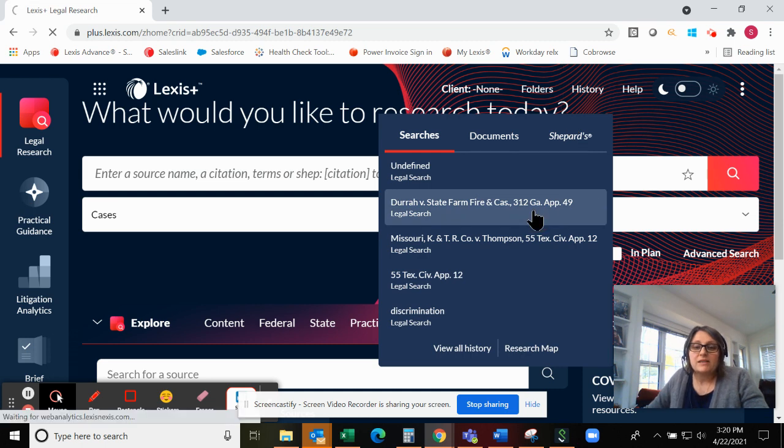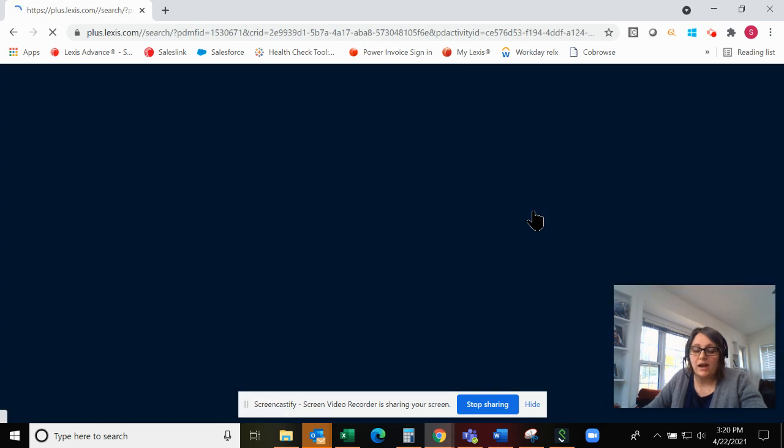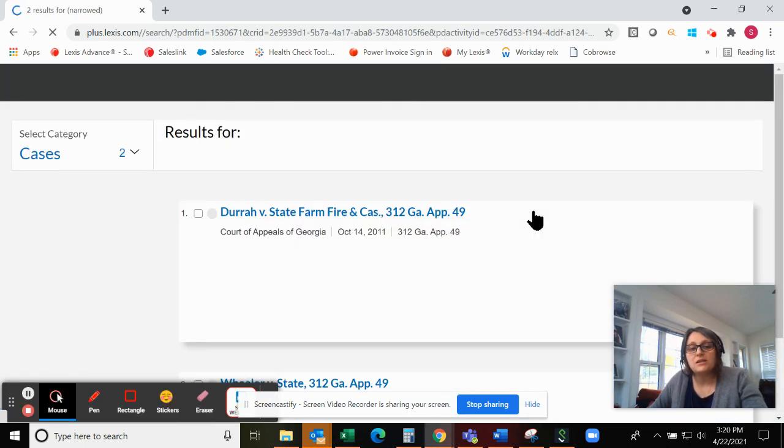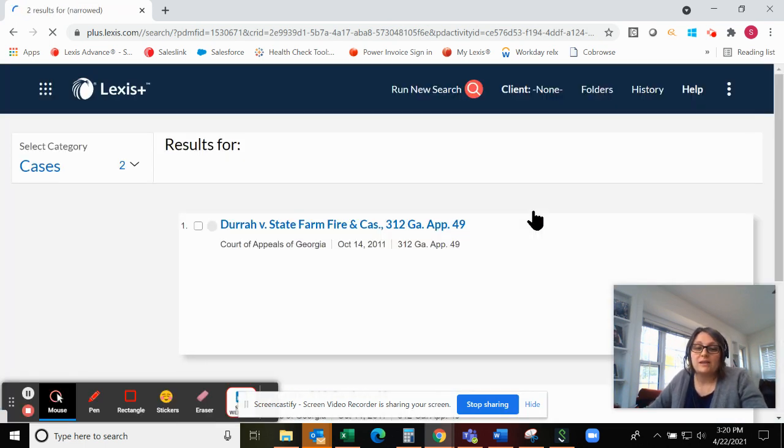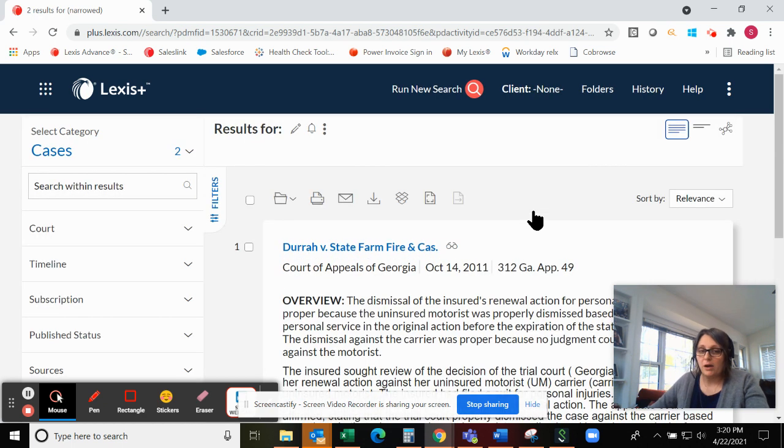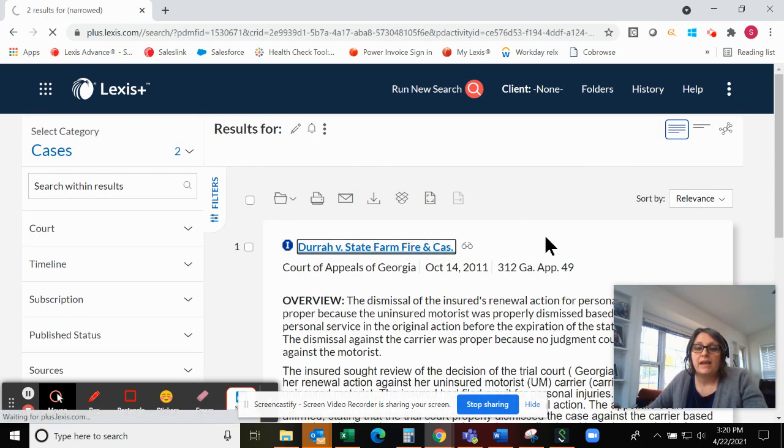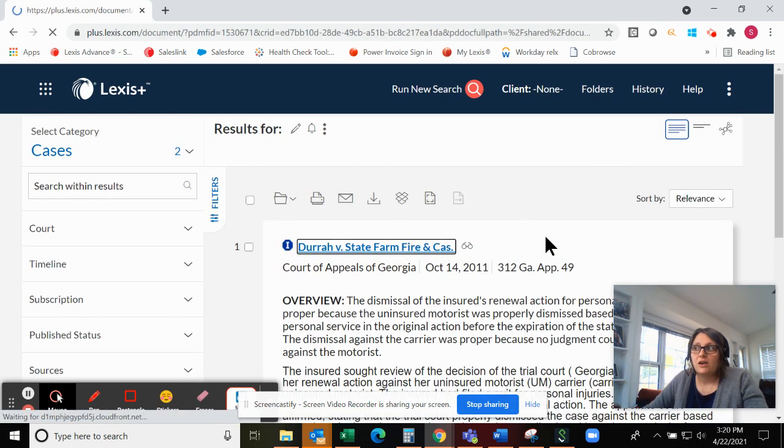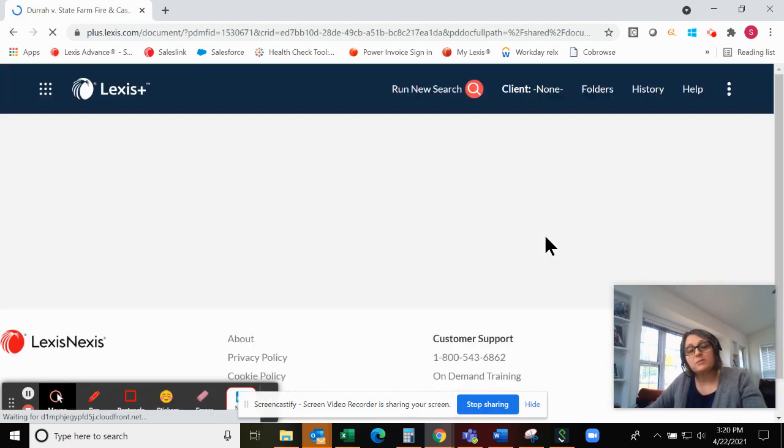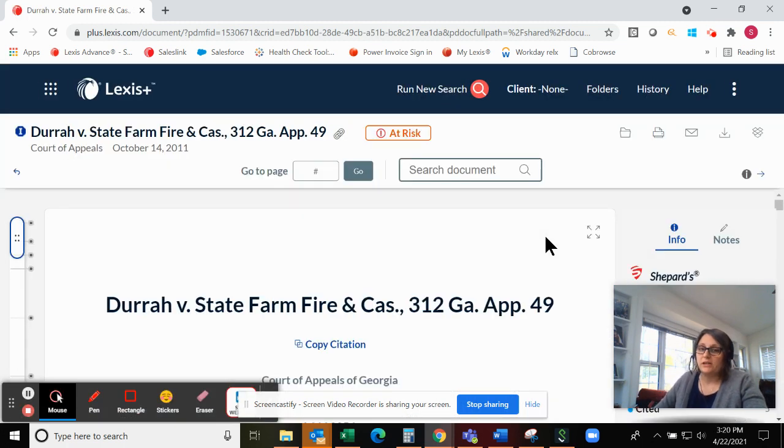These options allow you to quickly and conveniently highlight text in any document that you happen to be in, make notes or annotations, as well as save parts of a document, copy them with a citation, and then save these notes and highlights for later, as well as exporting them or sharing them with colleagues.